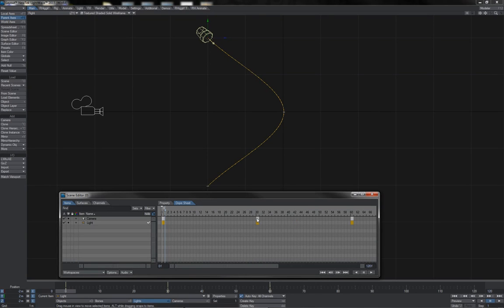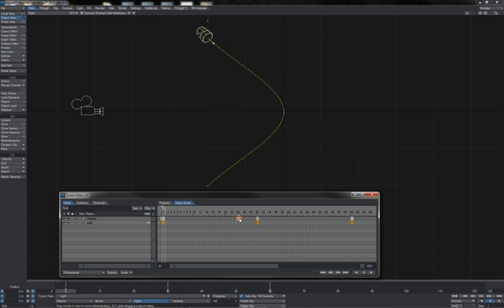The main function of the dope sheet is that it gives you a very simple and easy way to quickly manipulate keys and their timings. For instance, you can click here on a cell for a keyframe and just drag it around in time as you see fit, altering its placement on the timeline.